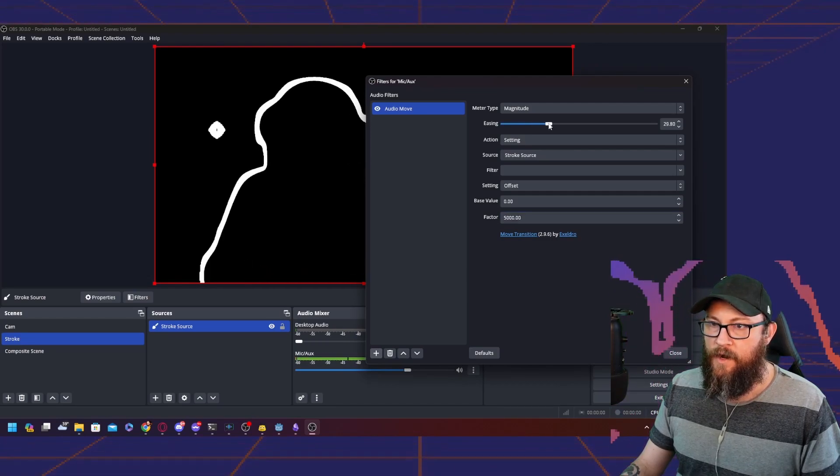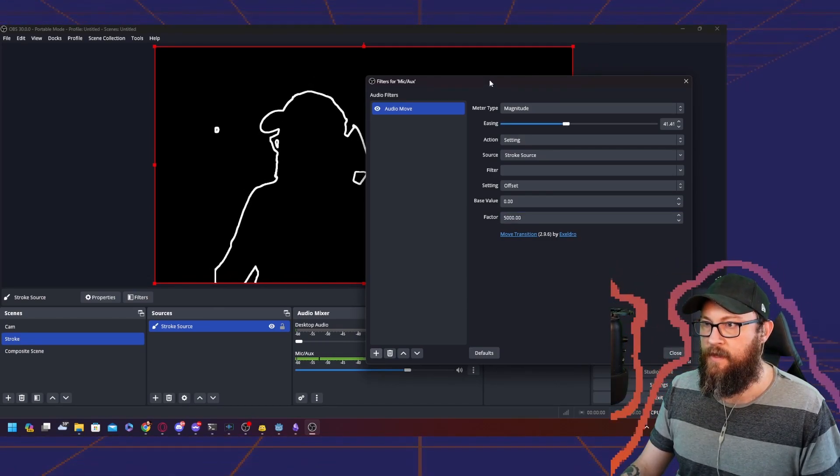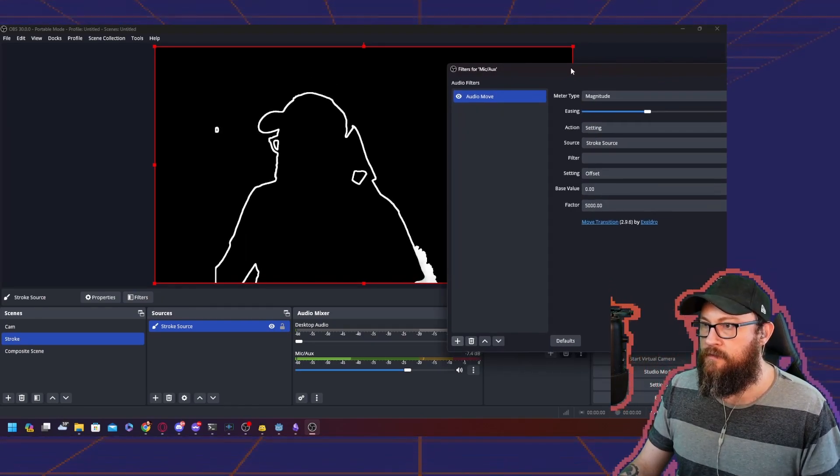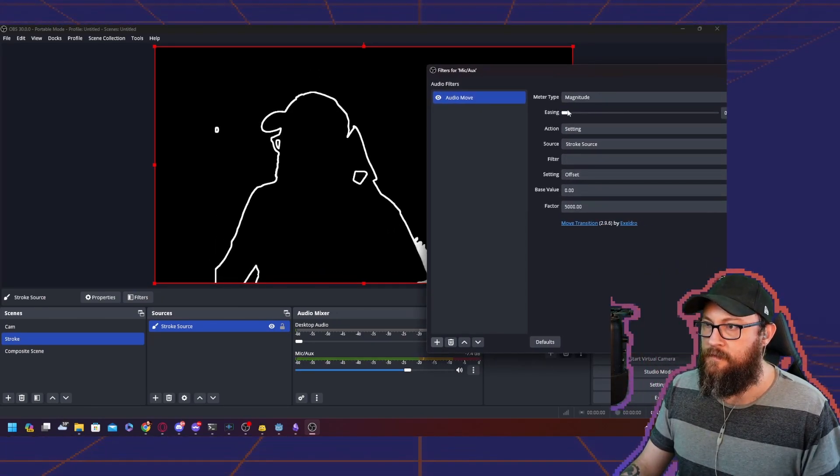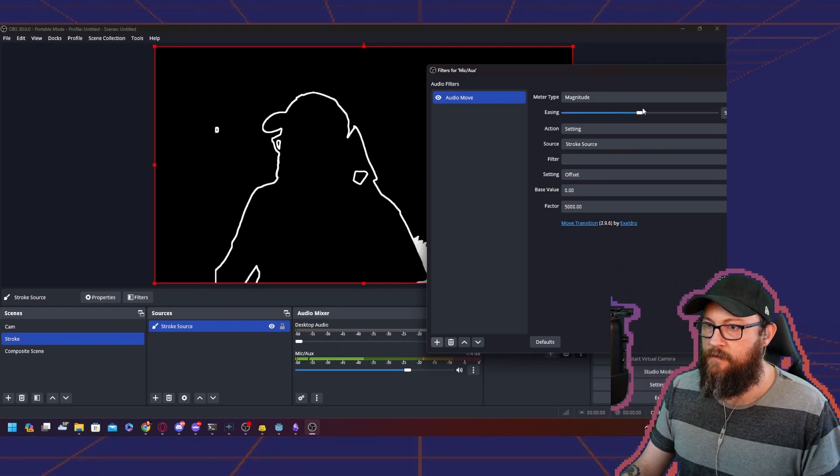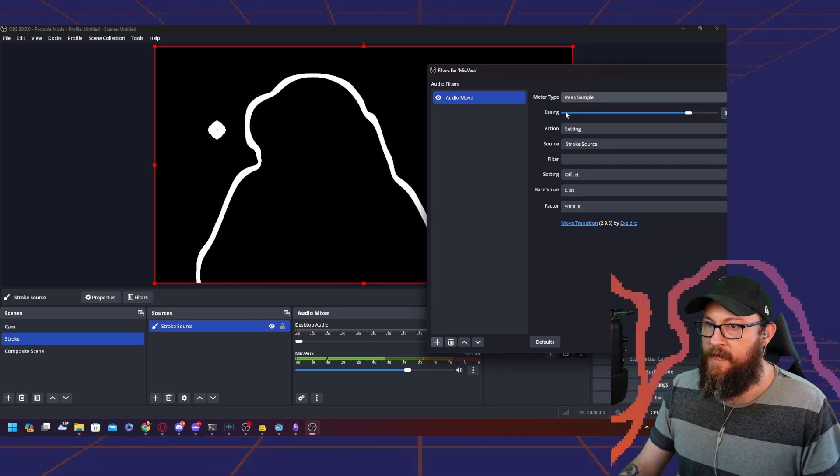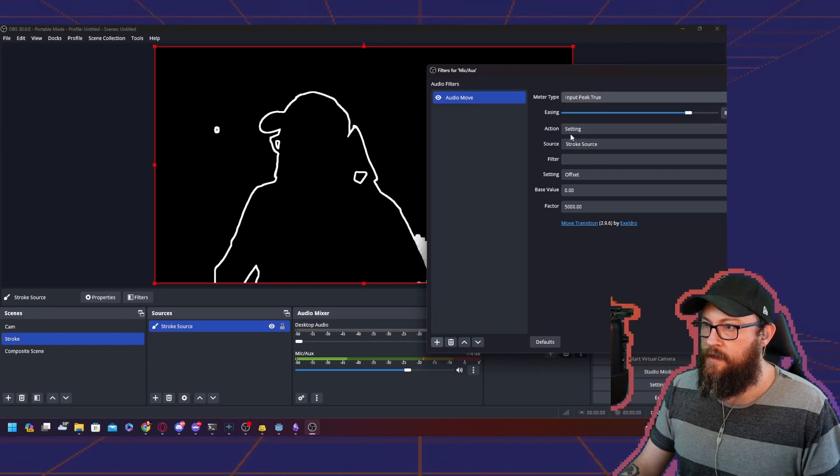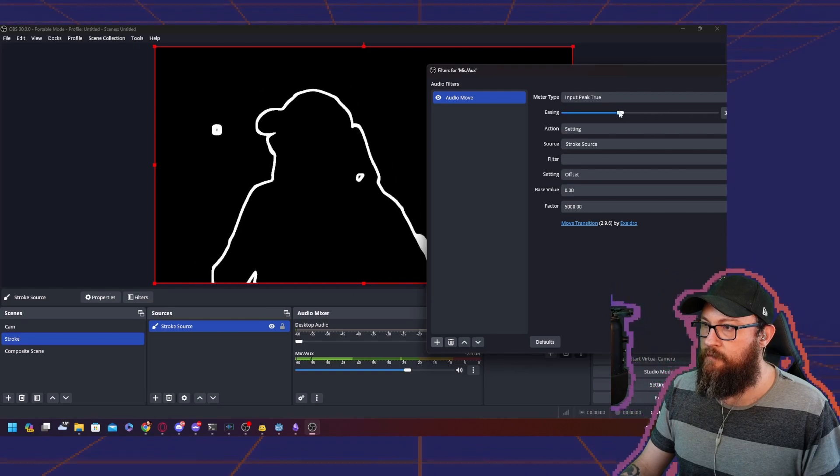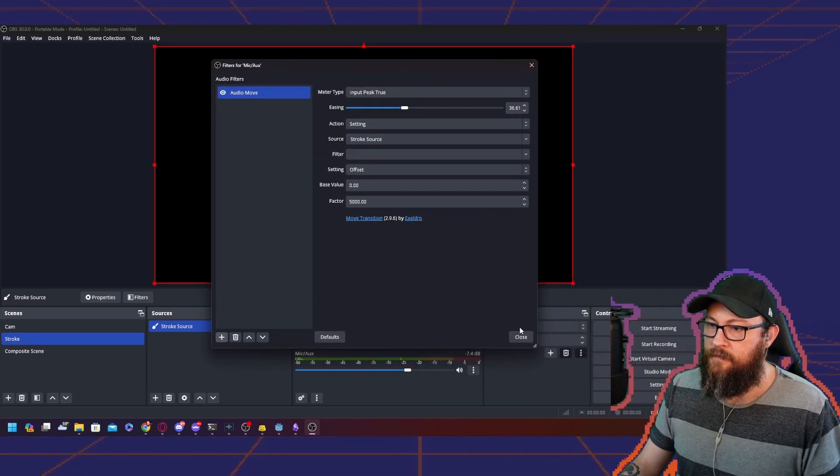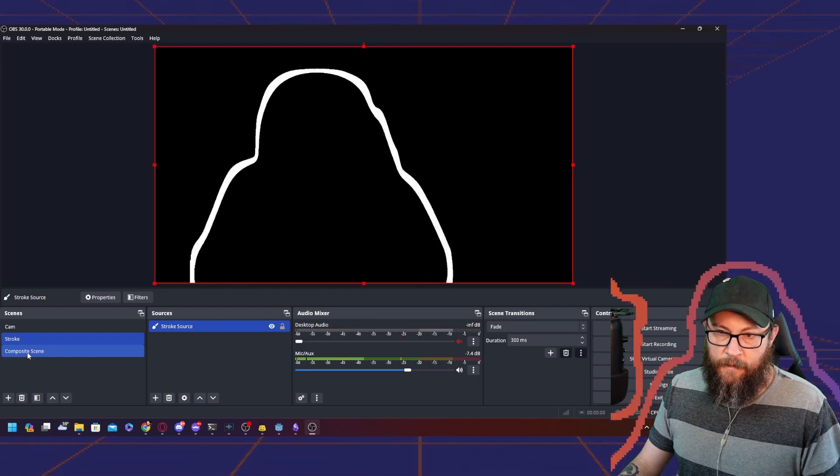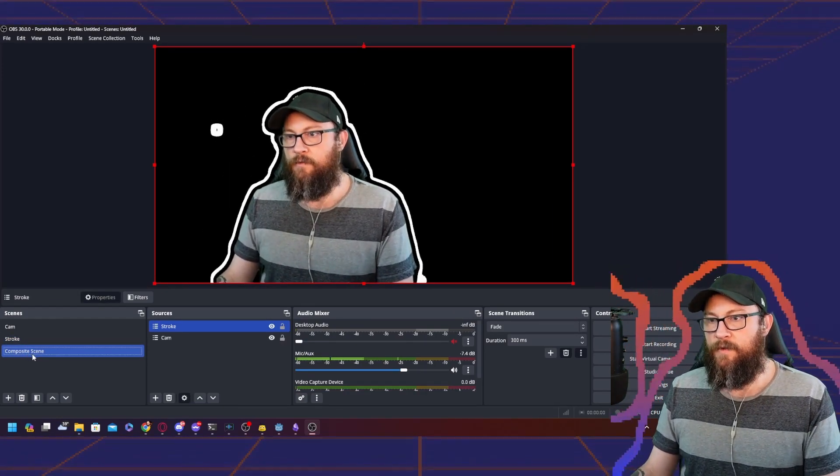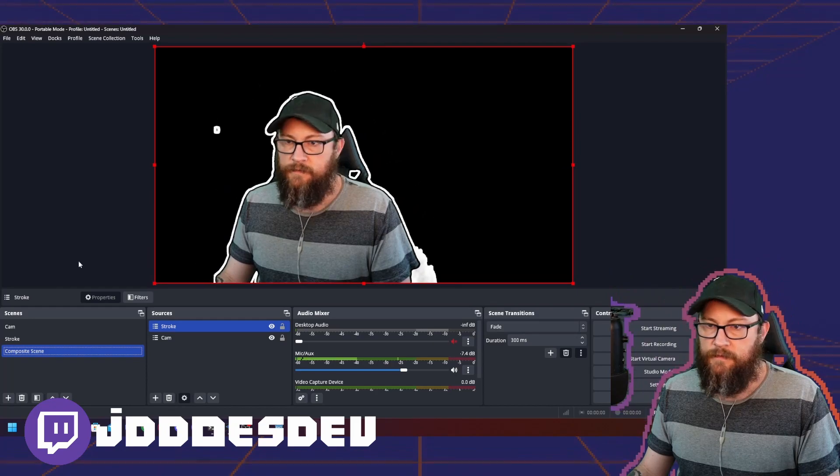This is where you get to mess around with how much you like it. We get the stroke looking the way we want it, whether we want it really jumpy or if we want it nice and smooth. If we want it to go to the peak sample, if we want it to input peak true, it's up to you messing around with these numbers. We have that filter in, go back to our composite scene, and there we are. We have our audio move stroke.